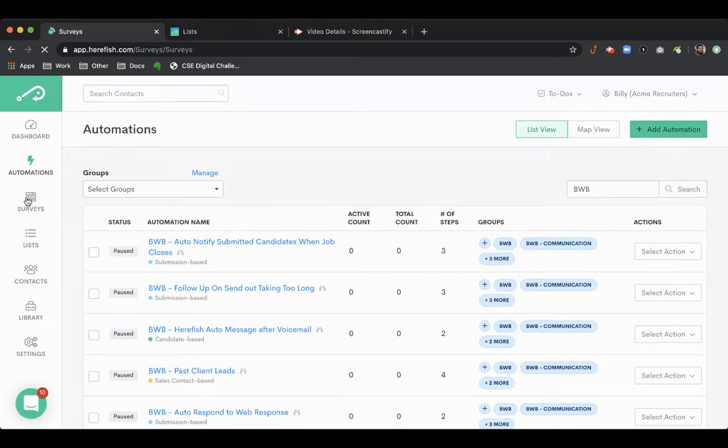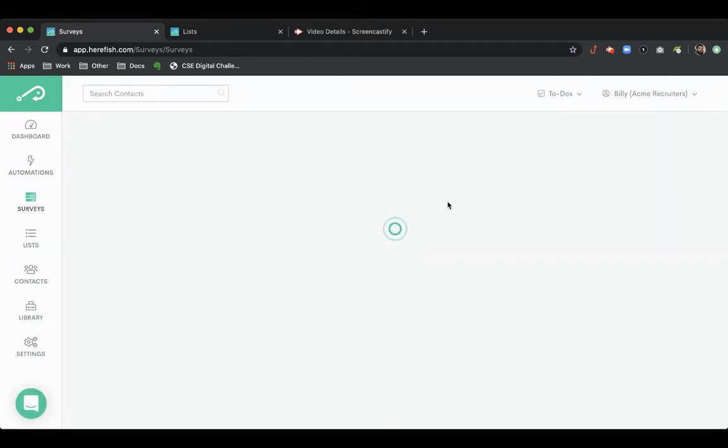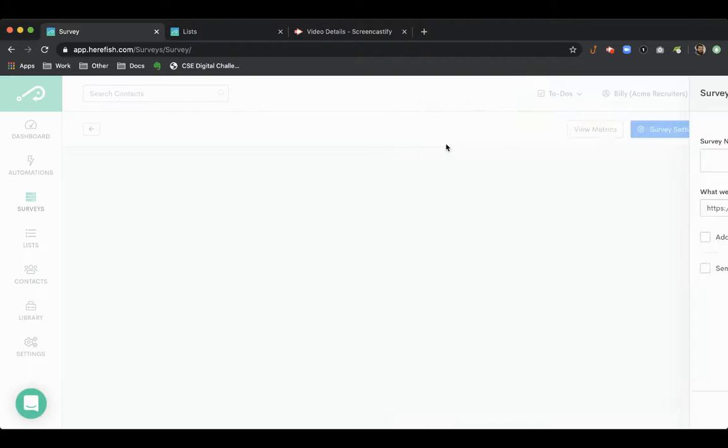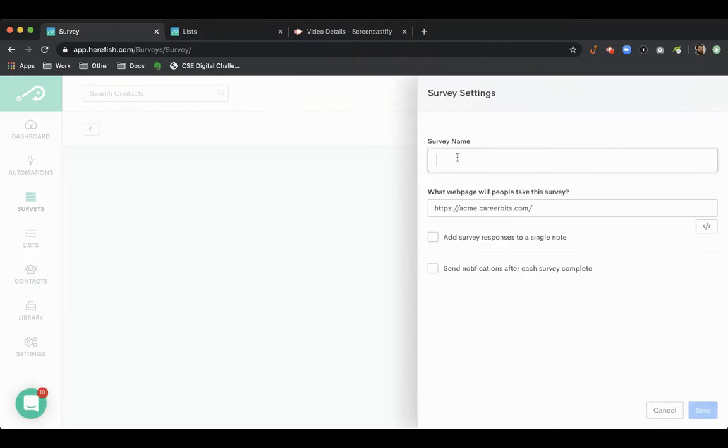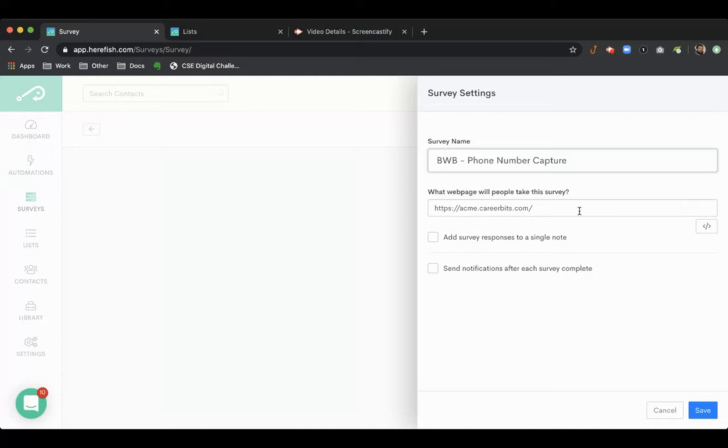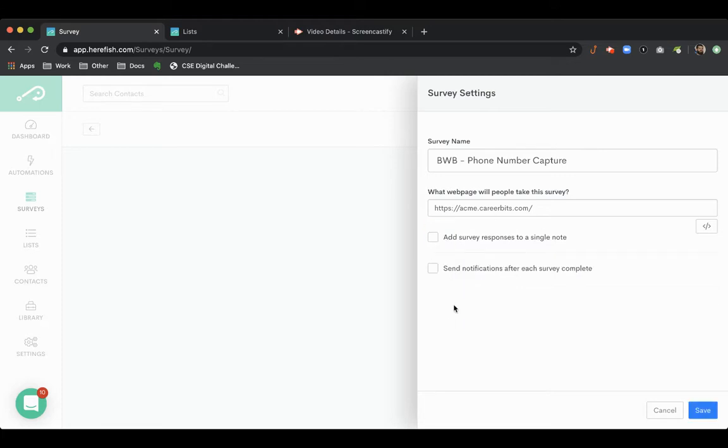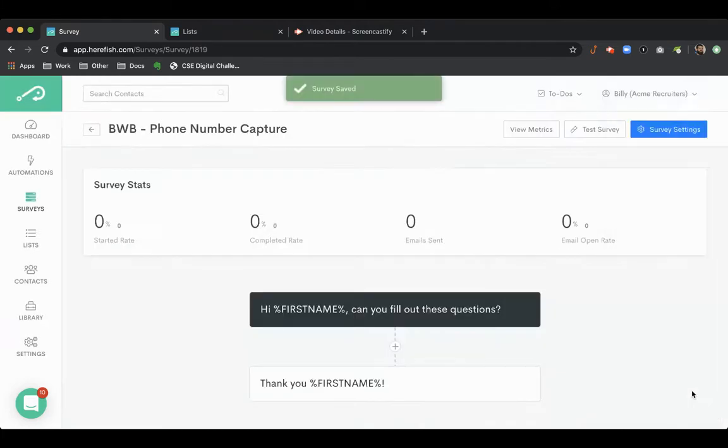The first thing we're going to do is build a survey to accomplish this. I'm just going to name our survey. It's going to pop over our website, we can have it go to a specific page if we wanted to, we can add the survey response as a note inside of the system, and you can also notify someone whenever the survey completes, so we have some options there.